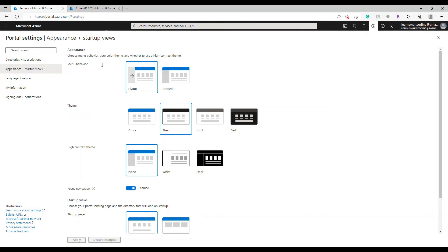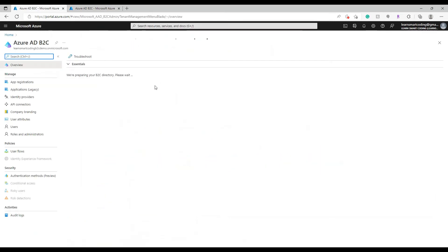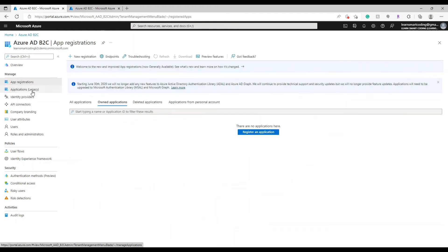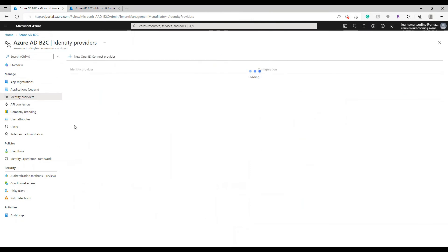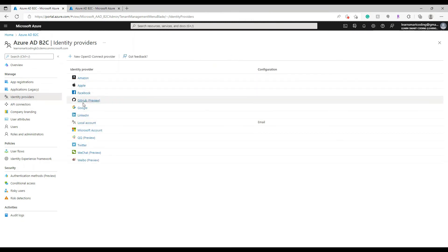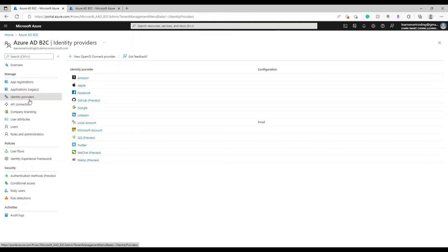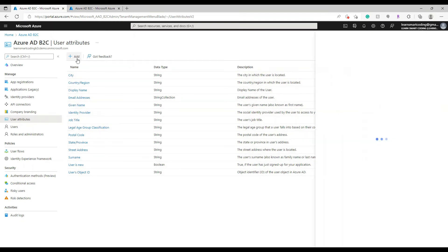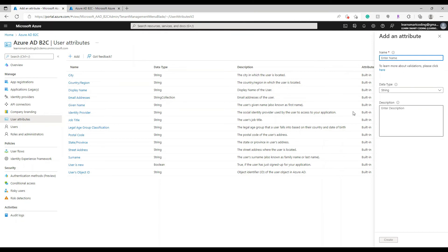This is the active directory tenant we created. You can always search 'AD B2C' in the search box and land here. A couple of things to quickly go through: App Registration is what we'll do in the next video — that's where we register the applications. Identity Providers are commonly used ones like Facebook, Apple, Google, and LinkedIn. By default it uses a local account, meaning the username and password are created and stored in Microsoft's own store.